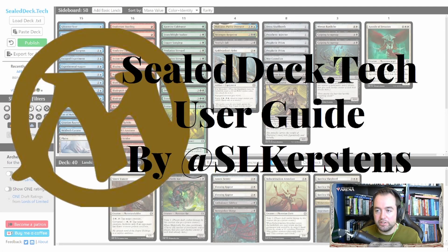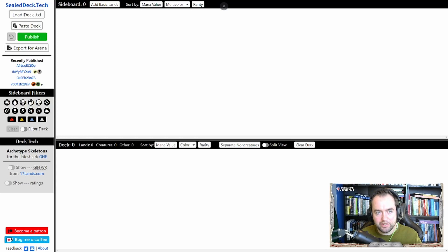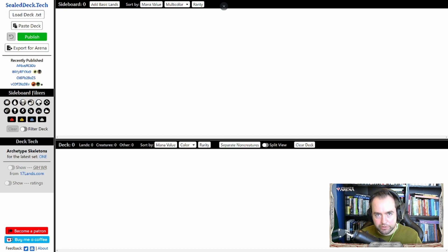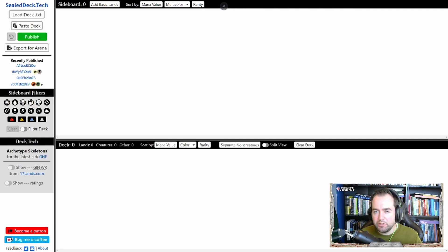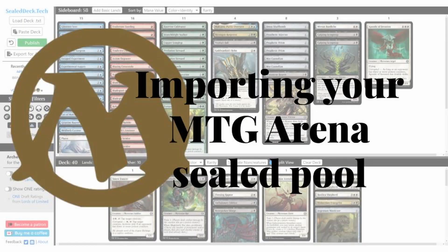Hello and welcome everyone to the sealeddeck.tech user guide. So what is sealeddeck.tech? It is a website you can go to via any browser to build sealed pools. It is a perfect alternative to the way you are used to building sealed pools in MTG Arena, and it resembles the way you can build sealed decks in MTGO a little bit. So let's see how we can get our sealed pool from Arena into this website.